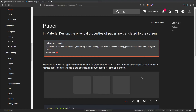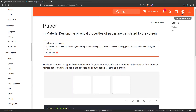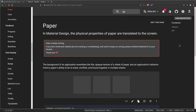In the previous video we learned about Material UI theming and how to customize it. In this video I want to create a button that will toggle between light theme and dark theme. Before doing any coding, let me introduce you to the Paper component.